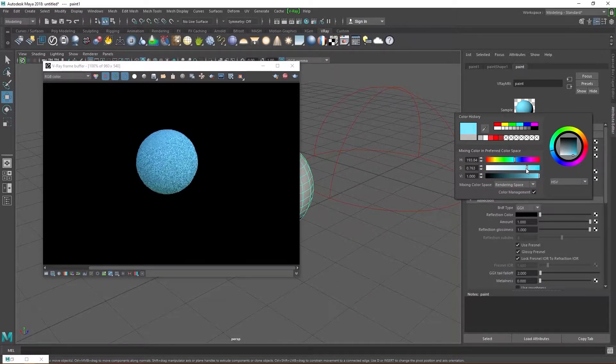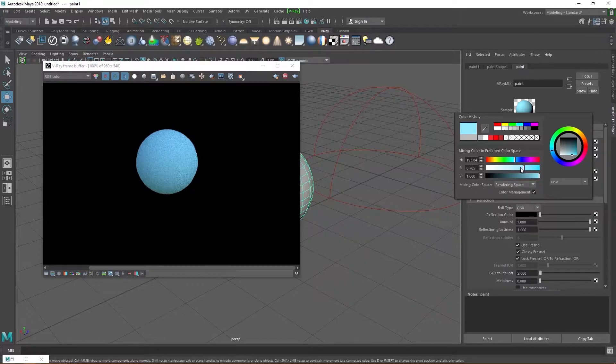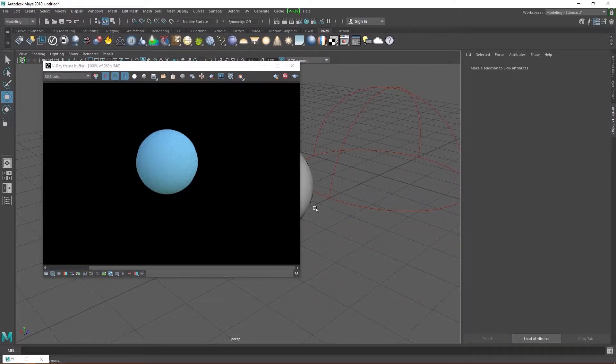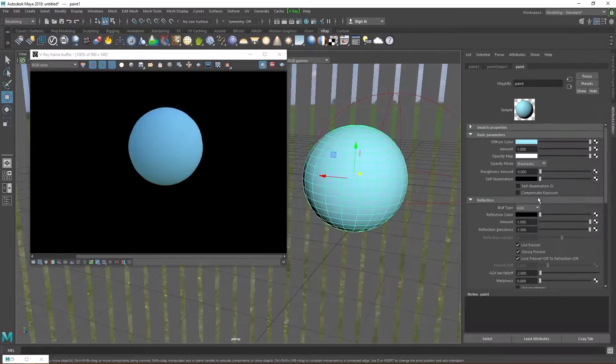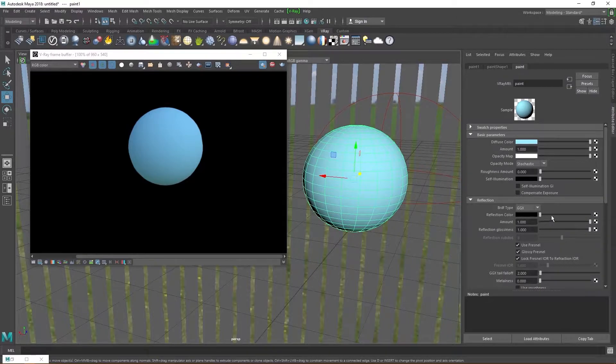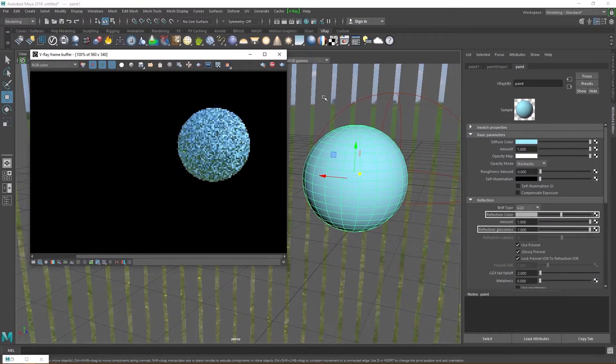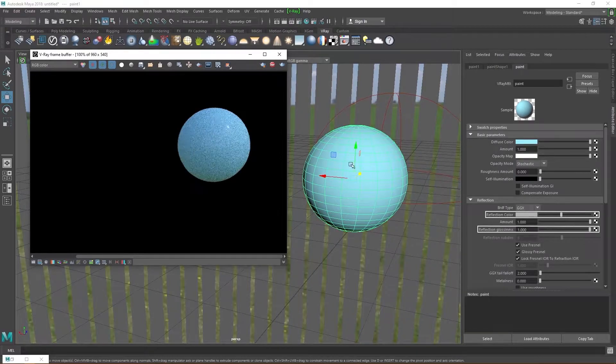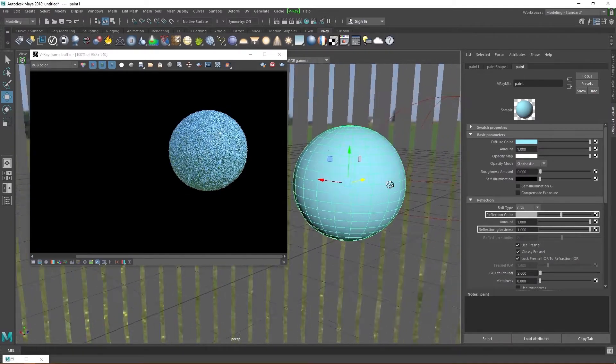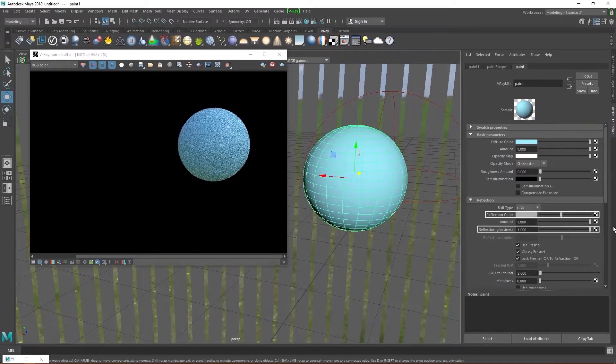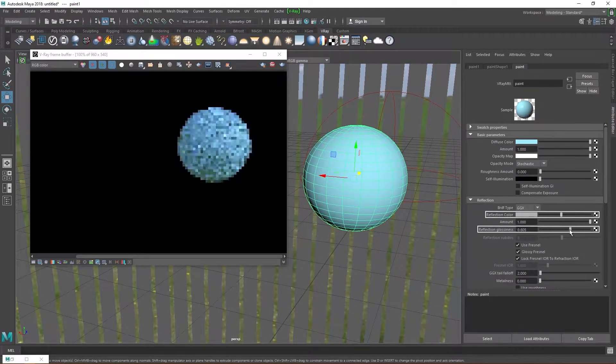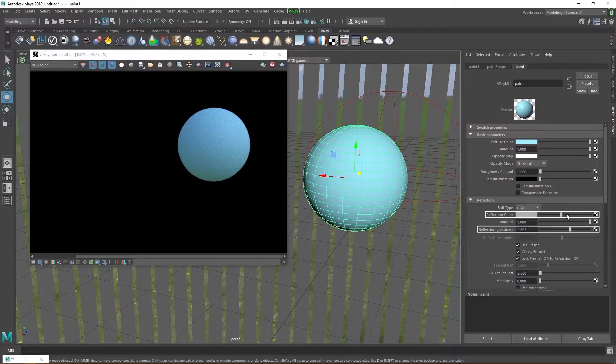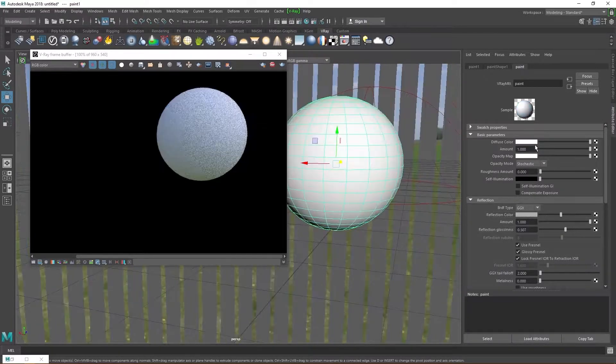In order to mimic reality, we need to give our materials subtle reflections, even the ones that seem that they don't reflect anything. So I'm going to increase the reflection color and increase the reflection glossiness so I get matte reflections. You don't really see any changes here, but it does make a difference in the render as a whole. Be careful though, because reflections add to render time. So if you don't have a really powerful rig, you might want to use this sparingly.